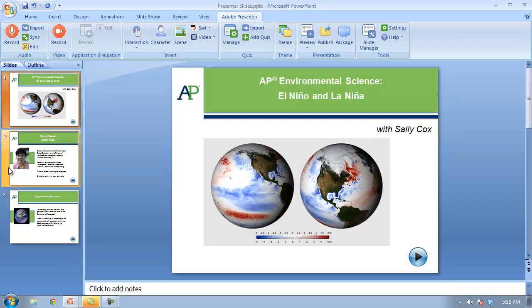Hi, my name is Sally and I want to show you how easy it is to use Adobe Presenter to create movies right on your computer. You'll need a microphone — I recommend using one that has a headset. I tend to move my head a lot and I think it's a lot easier than having one that sits on your desktop, but I'll be happy to help you choose a microphone if you like.